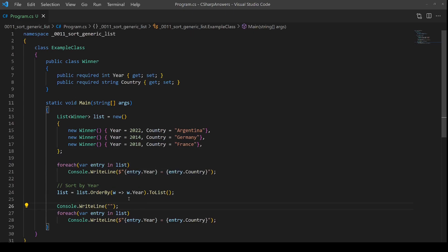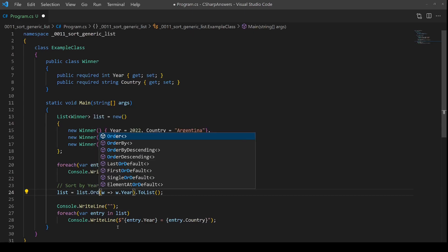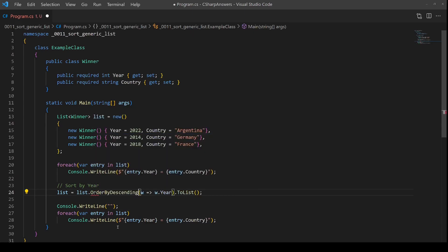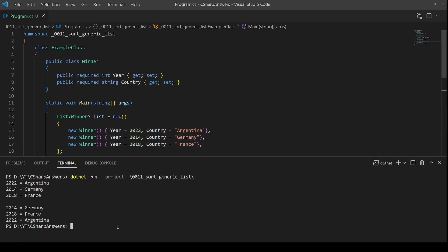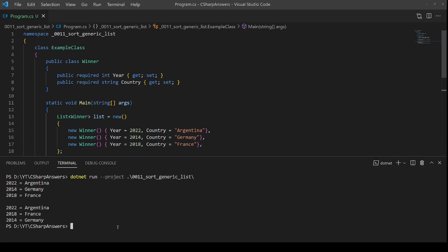Now it's very easy to do the opposite order by descending. Instead of order by, we just use order by descending. Save that. Let's run it again. And sure enough, we'll see that we have 2022, 18 and 14.